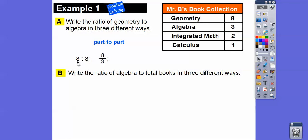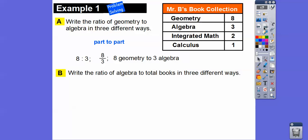Eight has to go on top and three on the bottom, because geometry is first and algebra is second. Another way is to write it in words: eight geometry to three algebra.